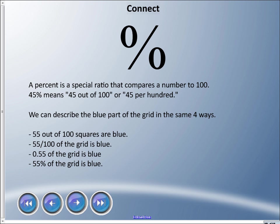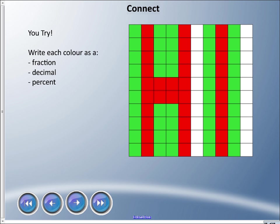We can also describe the blue part of the grid in the same four ways. So if there were 45 that were green, that means that 55 out of 100 squares are blue: 55/100, 55 hundredths of the grid is blue as a fraction, 0.55 as a decimal, and 55 percent of the grid is blue.